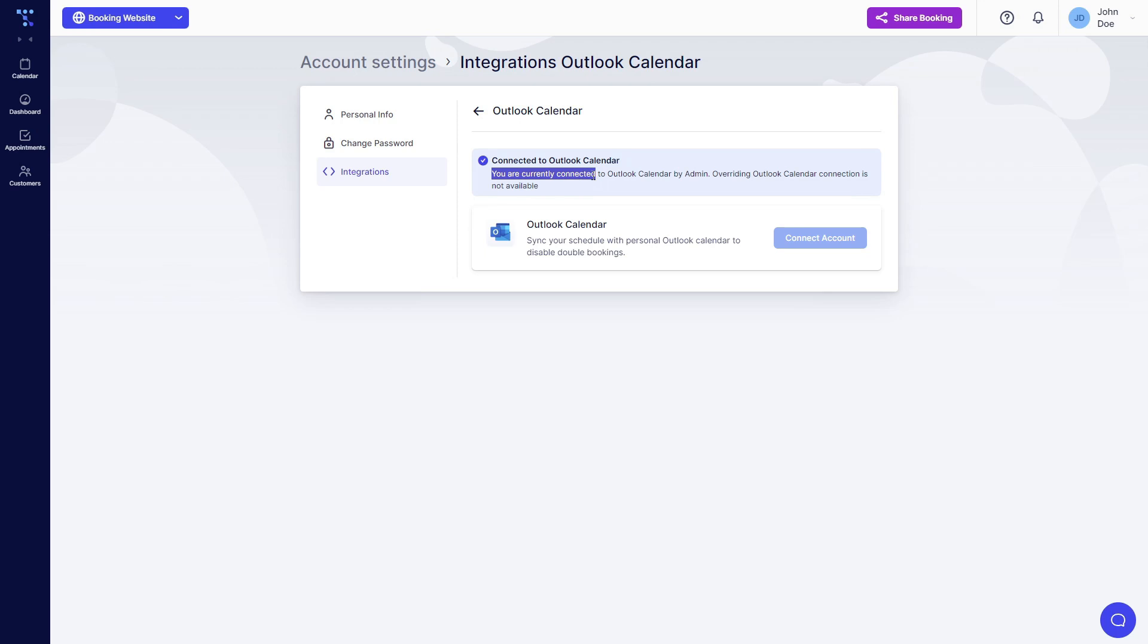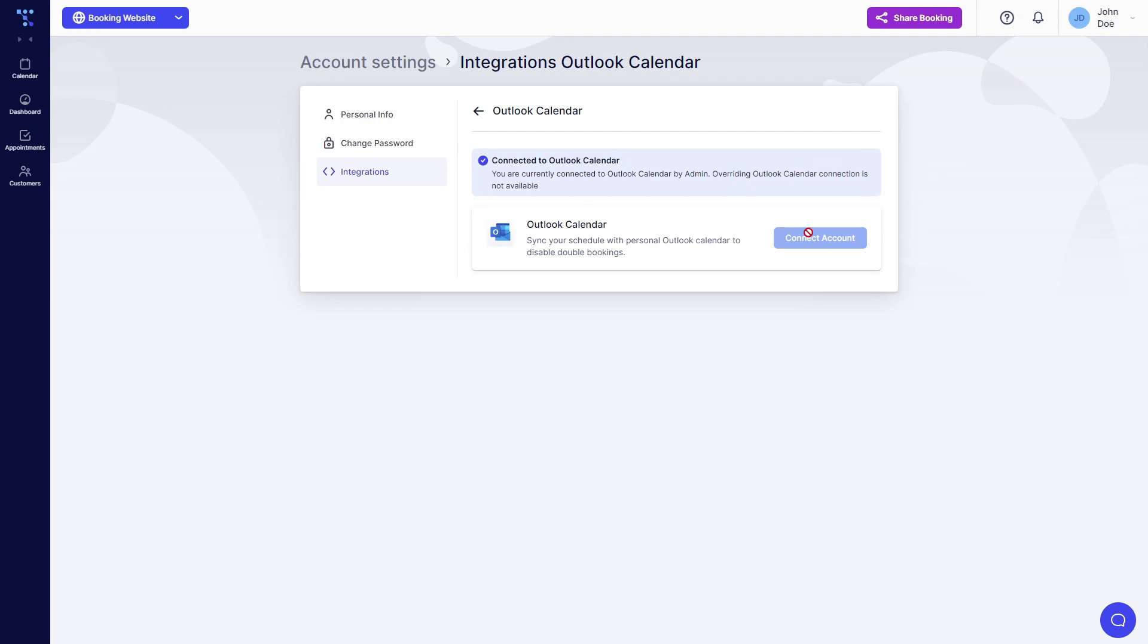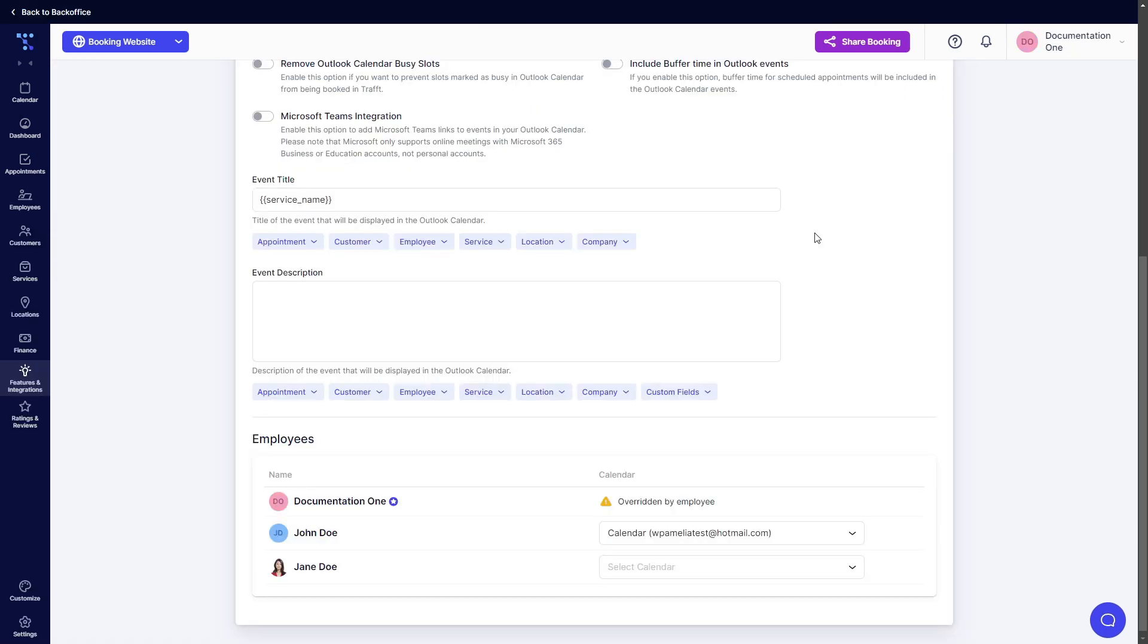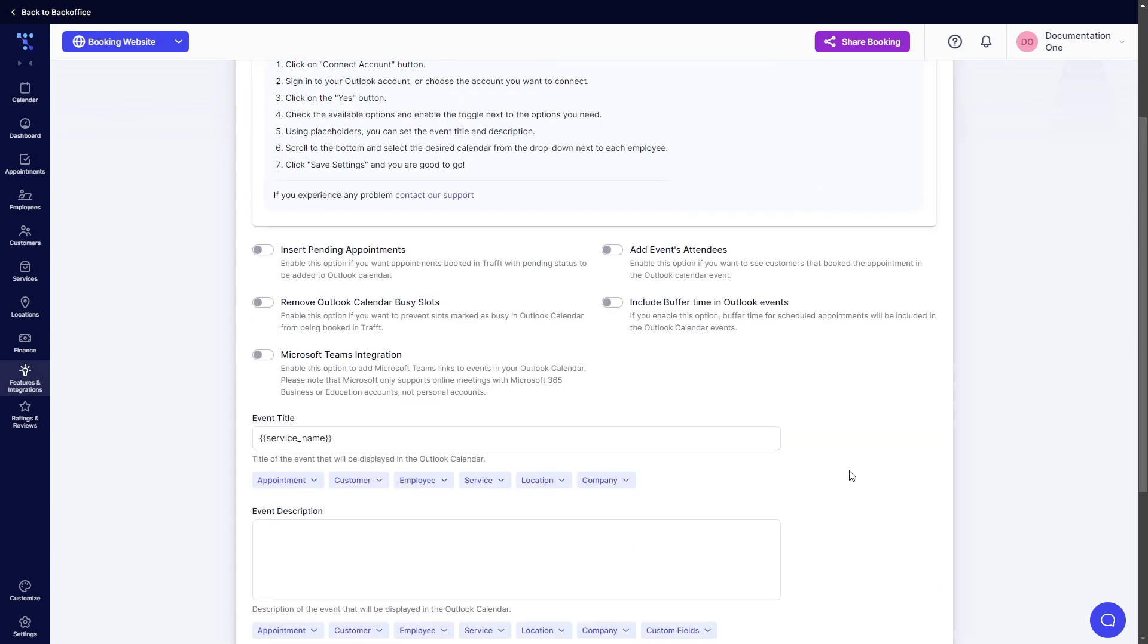So it says you're currently connected to Outlook calendar by admin. Overriding this connection is not available. Why? Because the admin chose to connect the employee to one of the calendars from admin's Outlook account. And this is basically how it works.